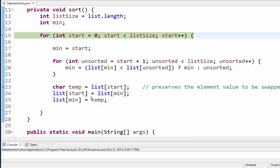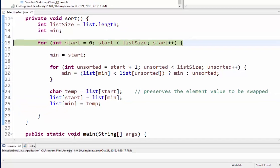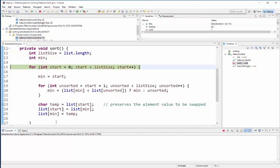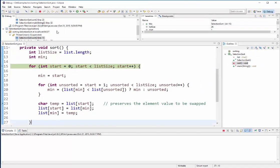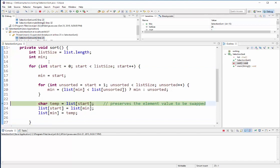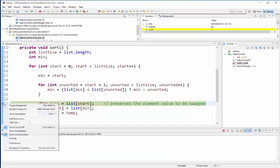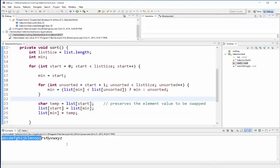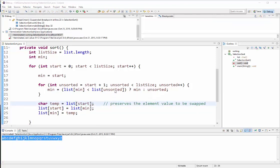So now in my console output let's go ahead and just play the rest of the program. I'm going to remove this breakpoint and then keep playing, and then there is the rest of the alphabet. So this has been a brief demonstration of how the selection sort algorithm works, and if you have any other questions feel free to email me or see me in class.